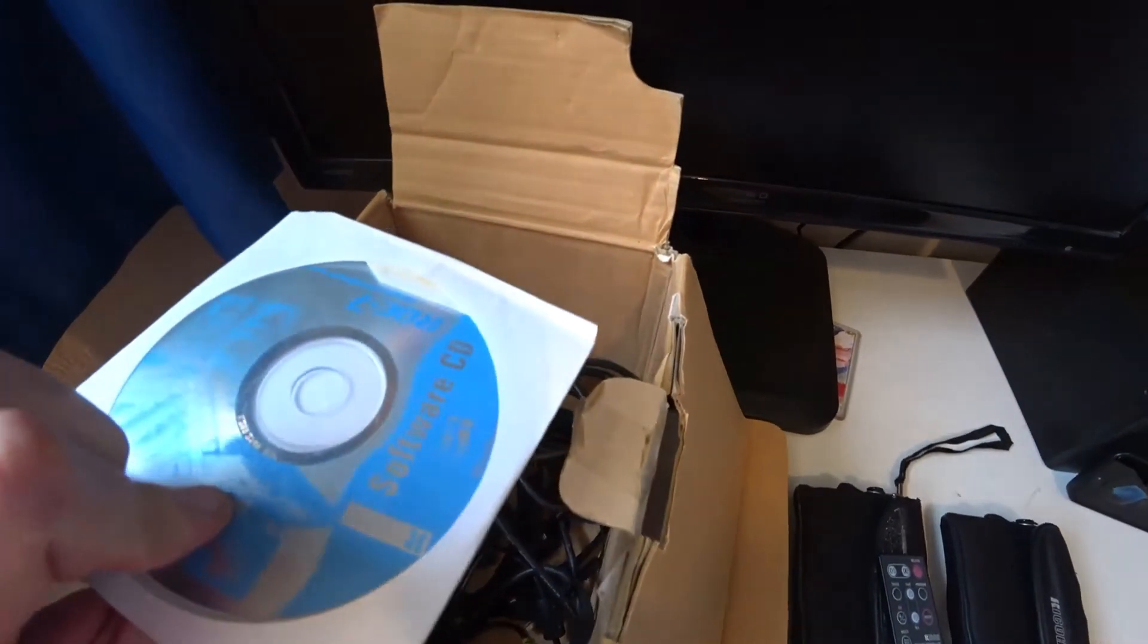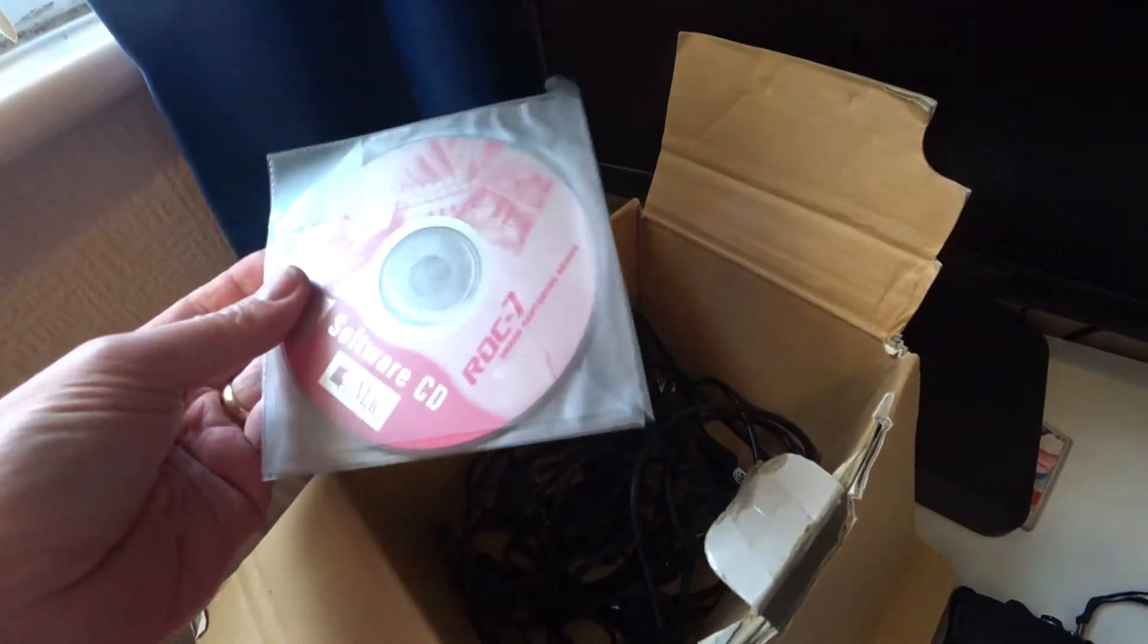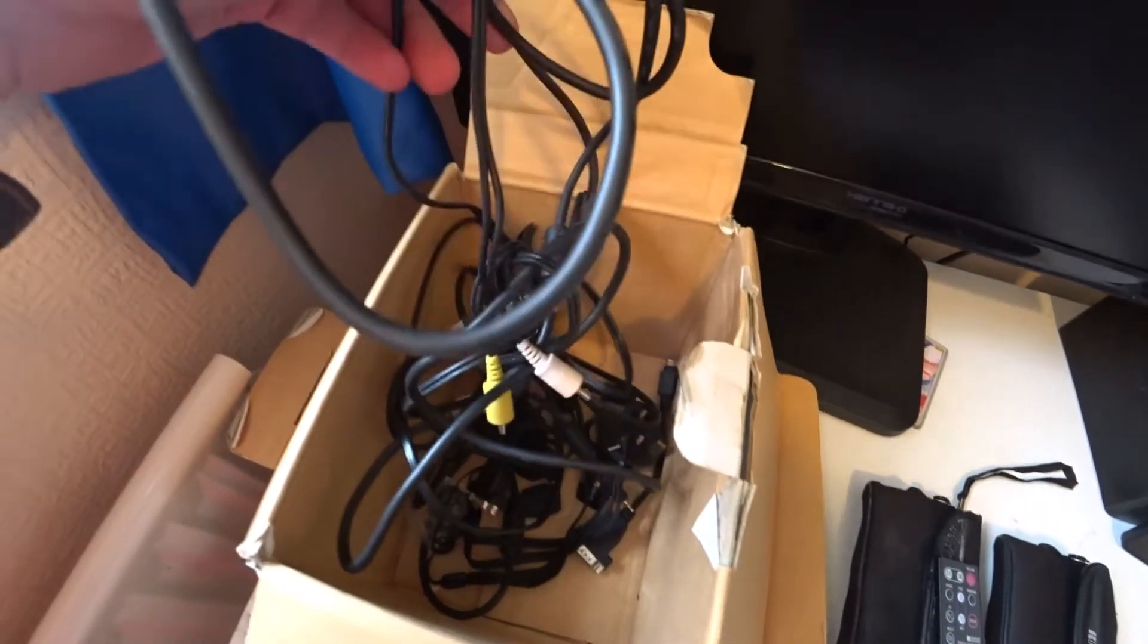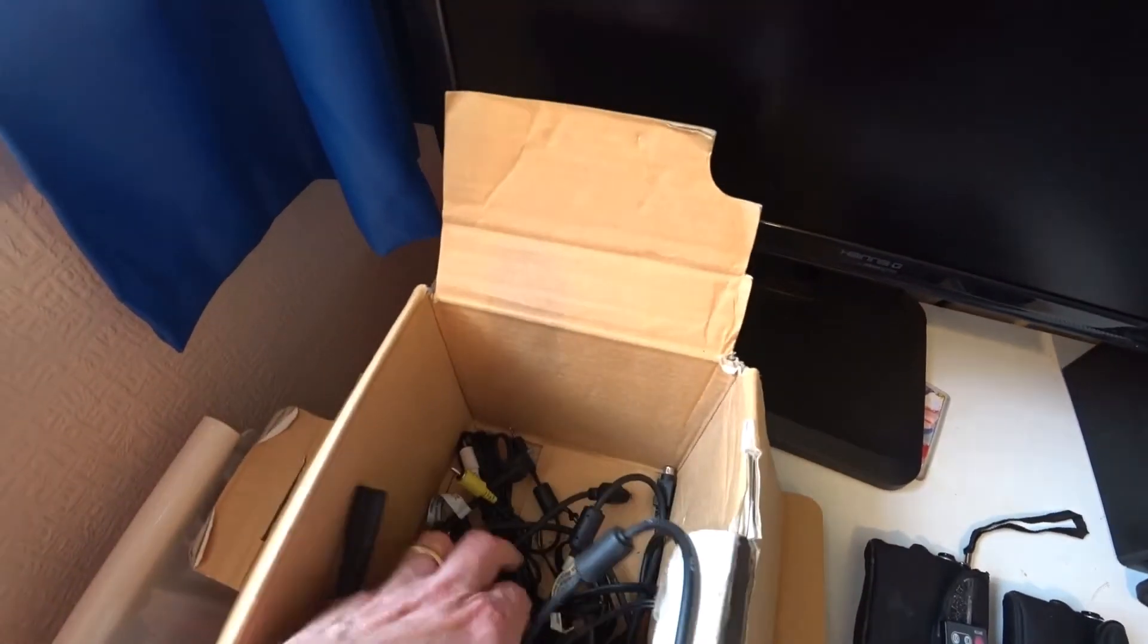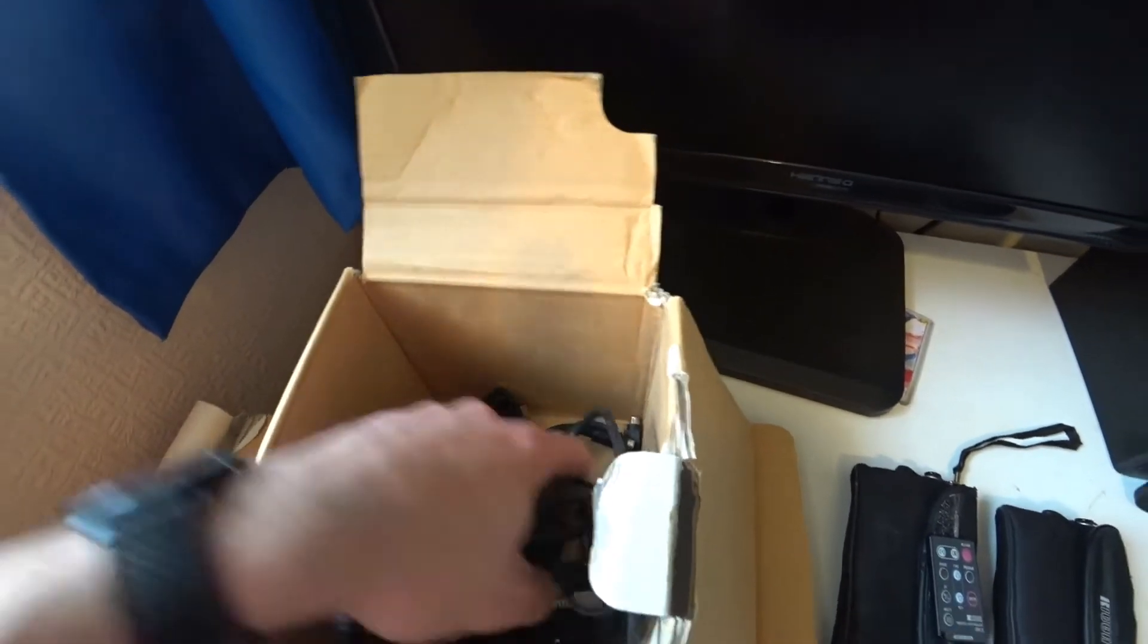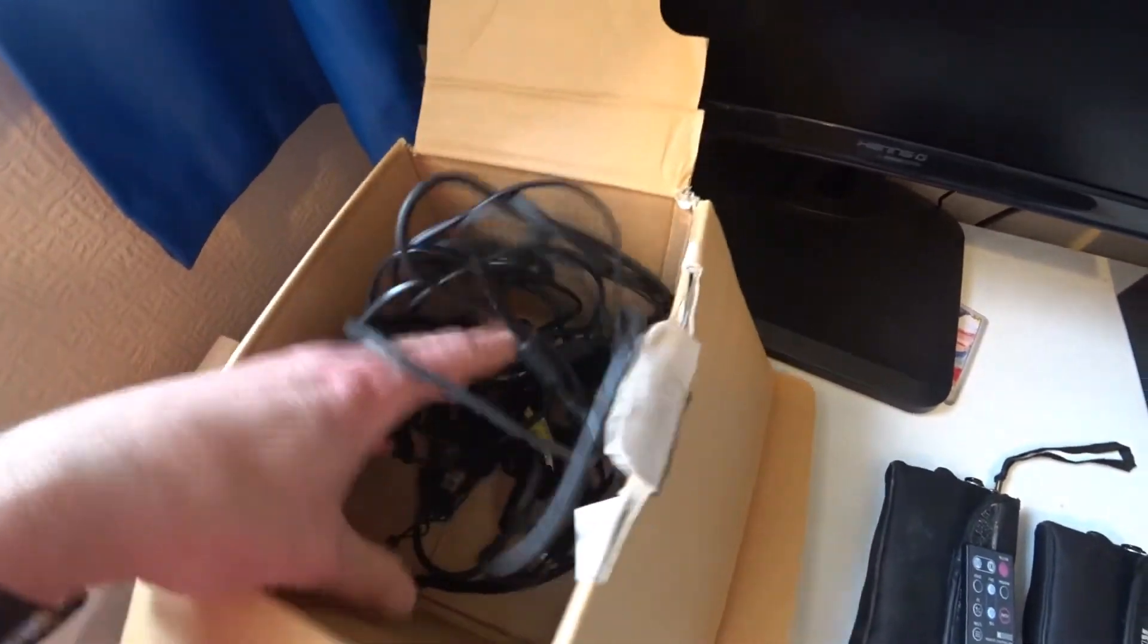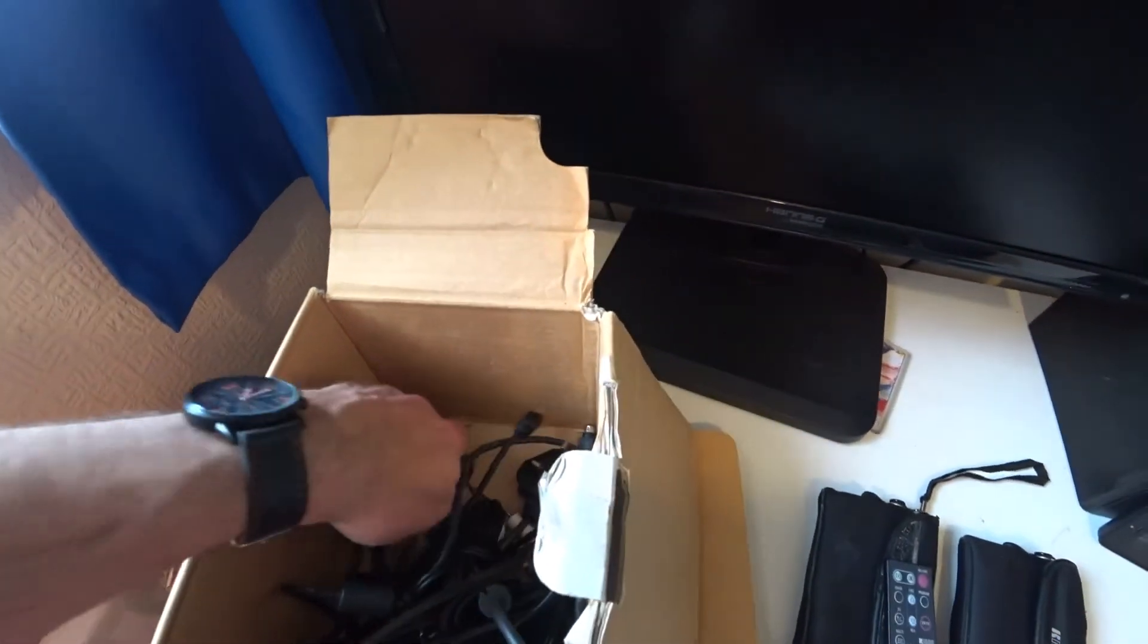I have got some CDs here with some software on but not loaded on the computer as they are pretty old now. And a collection of wires, the standard USB wires, there are some that output the video as well, so video and mono sound. I believe in here I have got a couple of lens caps as well.